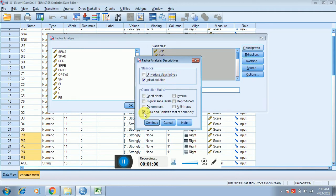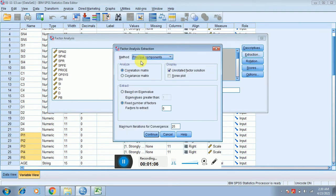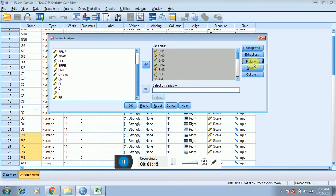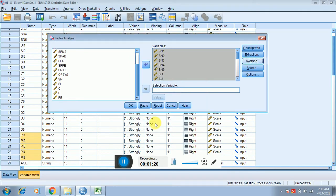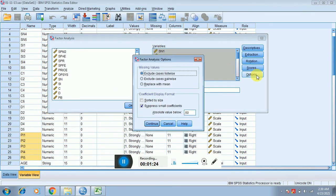Then you have to click on Descriptives and place a check on KMO and Bartlett's test. Click Continue, then click on Extraction and select Fixed Number of Factors. Since there are five factors, I'm putting five here. Click Continue, then click on Rotation.